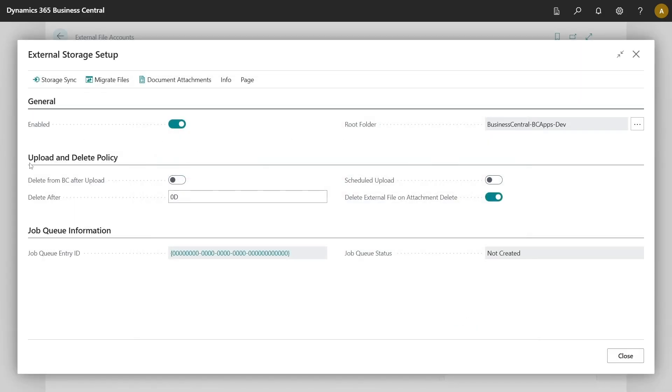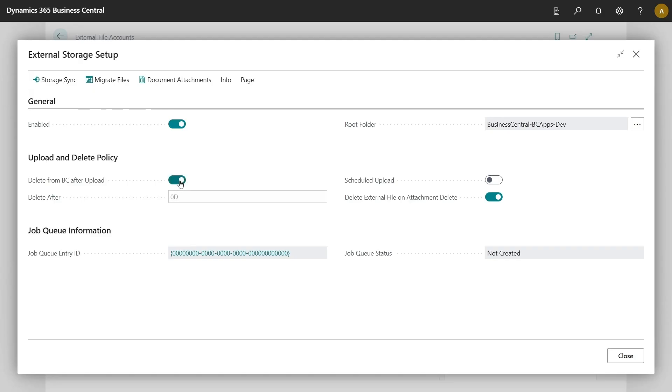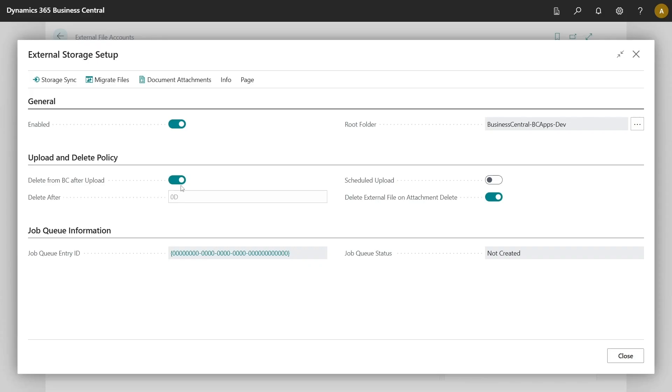Additional options which we have is regarding upload and delete policy. First option here would be to choose whether the files should be immediately deleted after they have been uploaded to external storage. If you enable this feature, delete after will become non-editable. If you turn it off, you will be able to put date formula inside it, which represents for how long those files will be kept in Business Central environment before they get deleted.